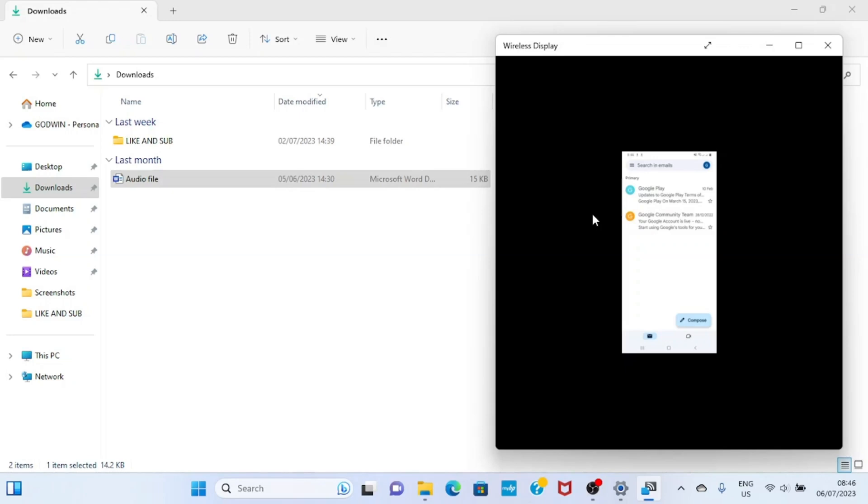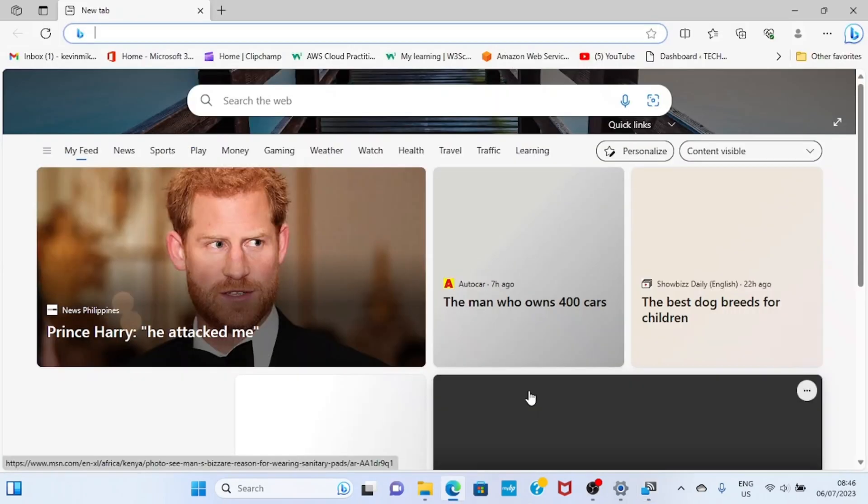As the browser opens, log into your email that is linked to your PC.